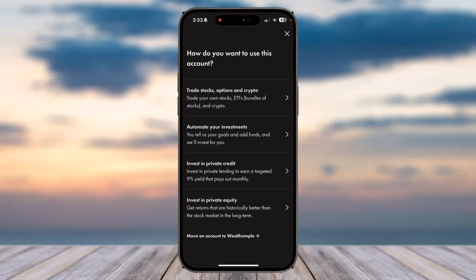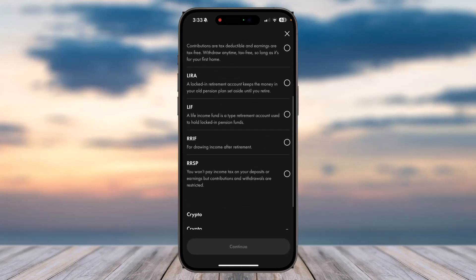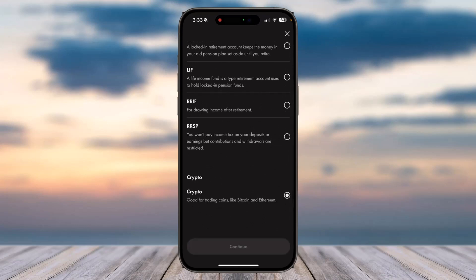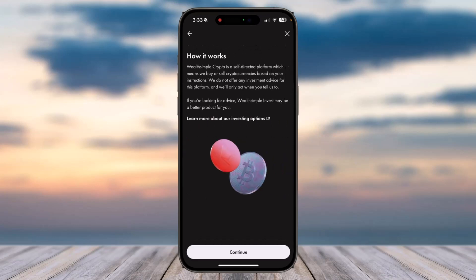Then tap on the first option which is 'Trade stocks, options and crypto', and then scroll down until you see the option 'Crypto'. Now tap on it and then tap on option 'Continue'. Now tap on option 'Continue' once again.